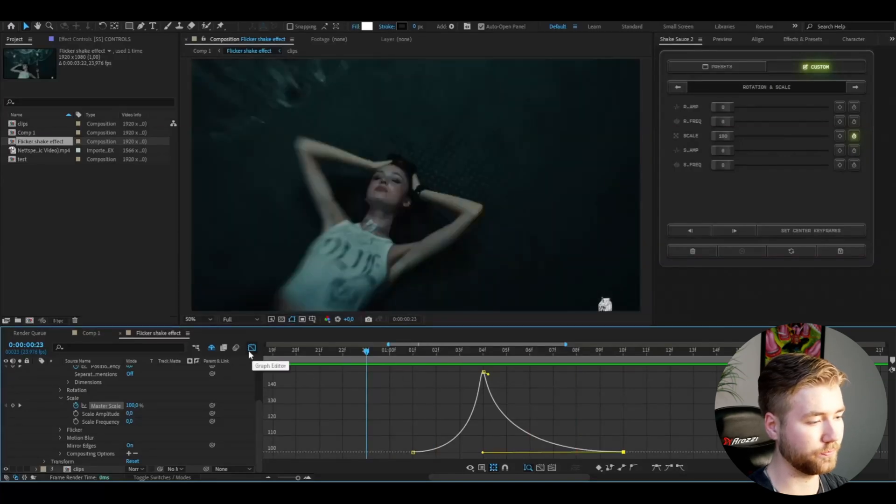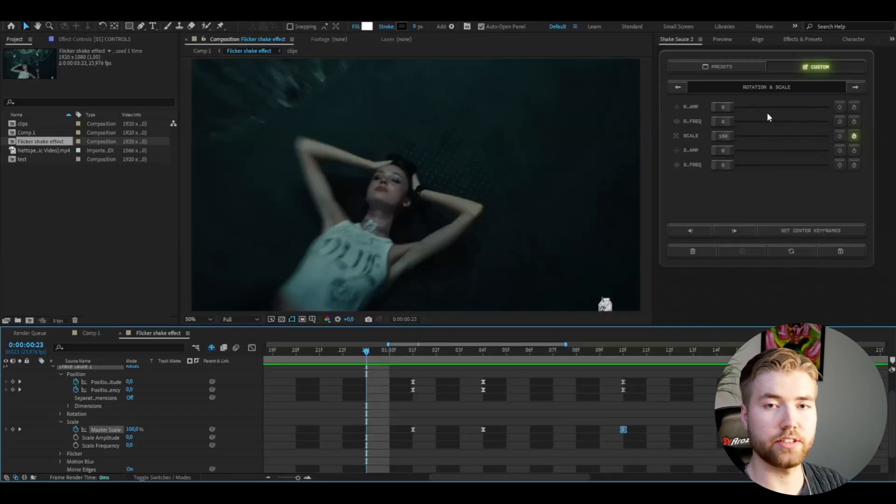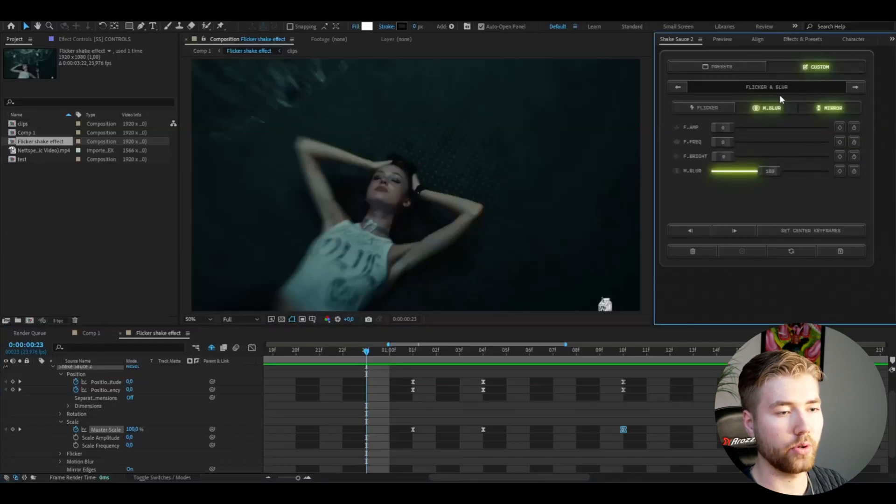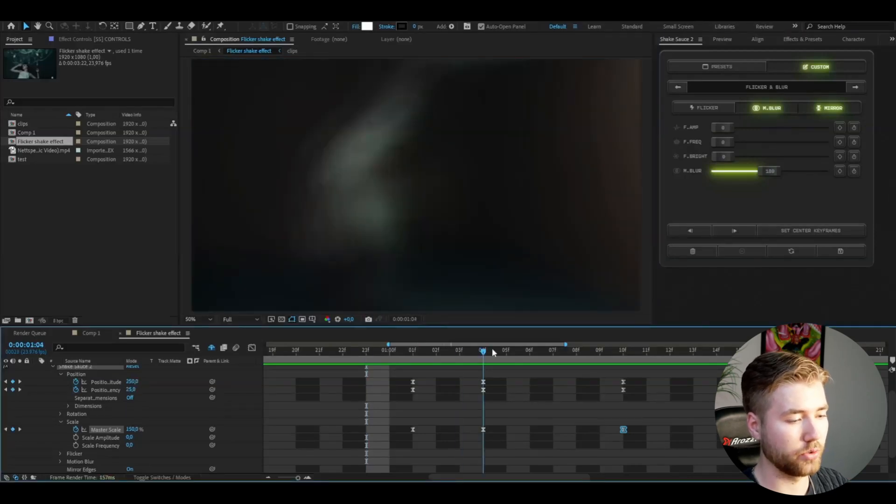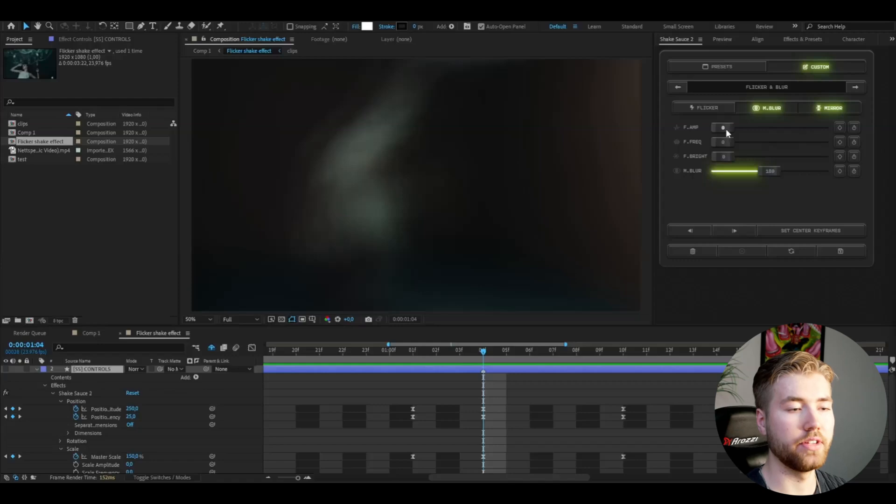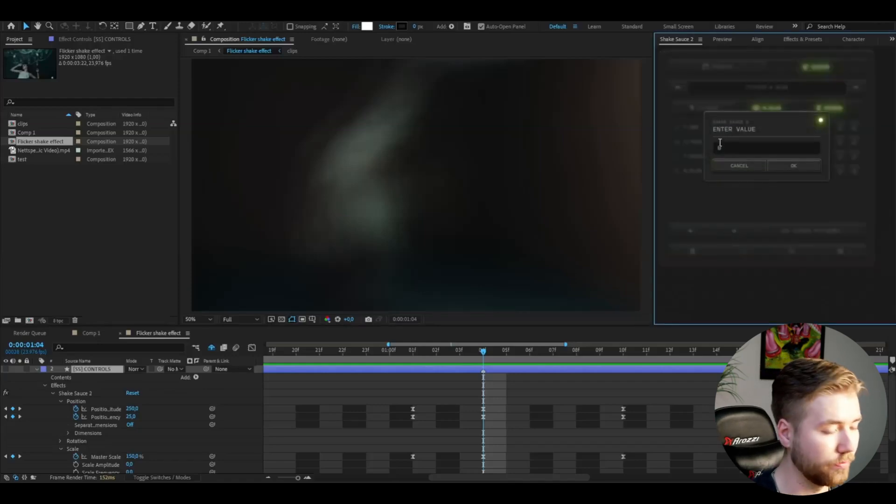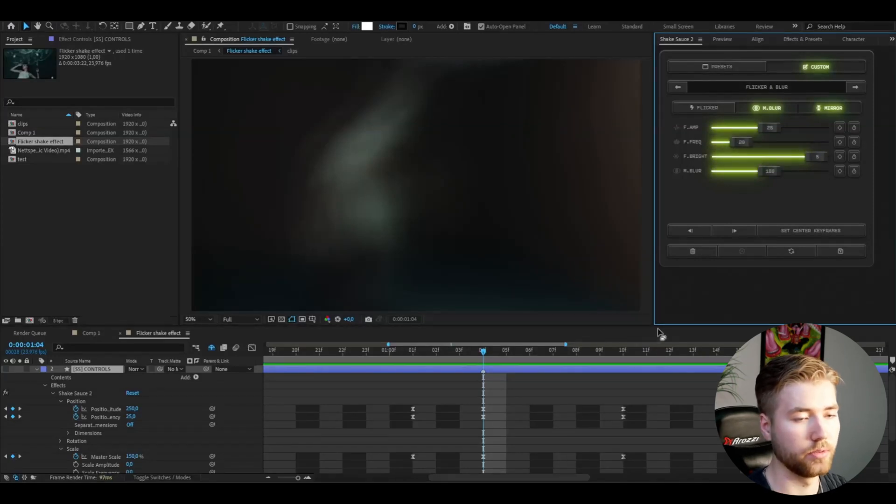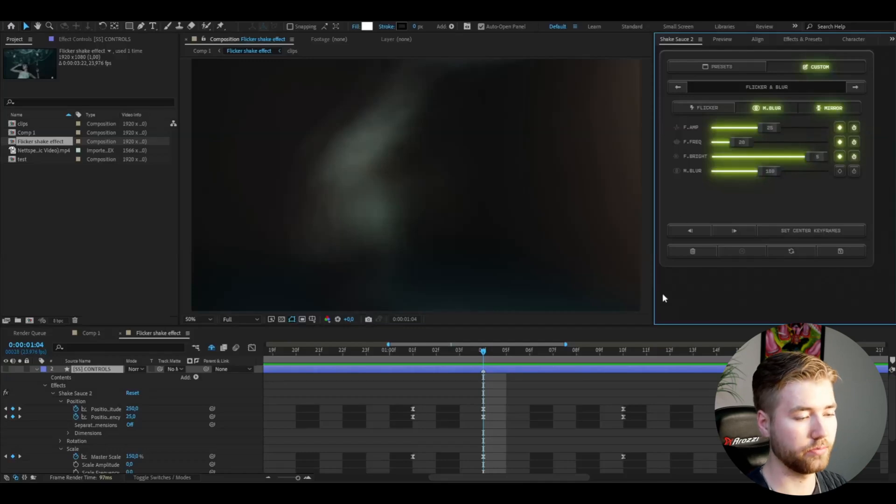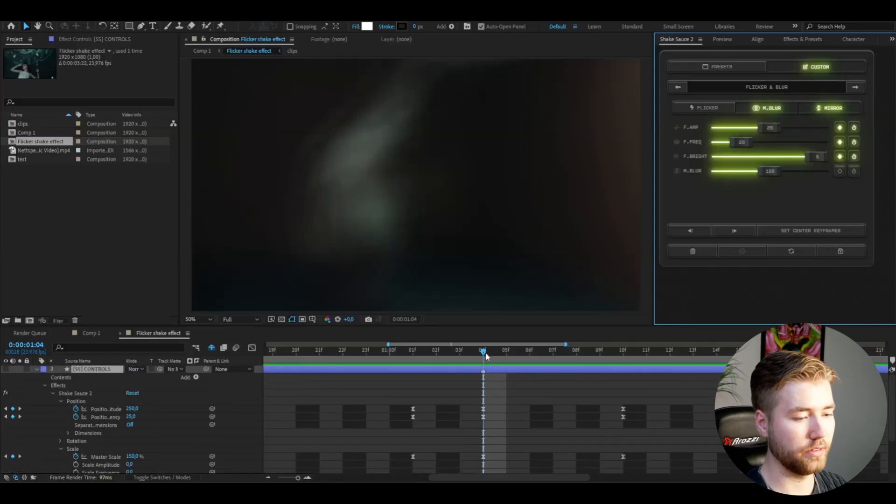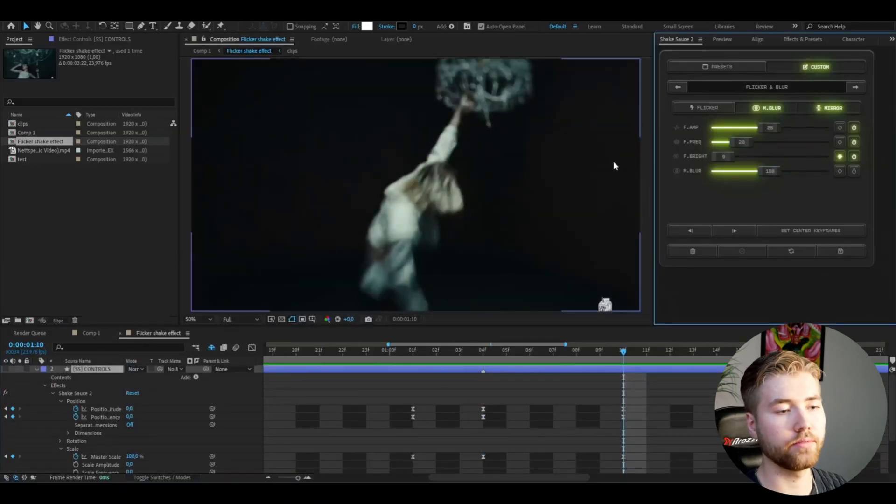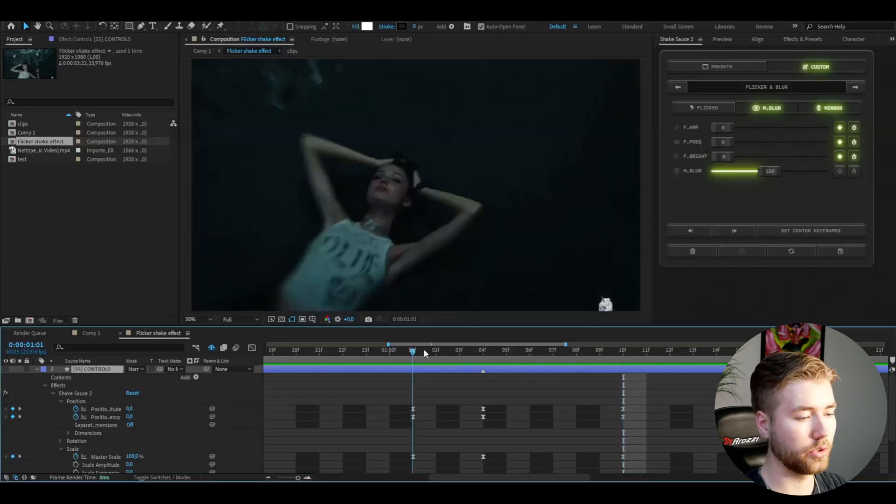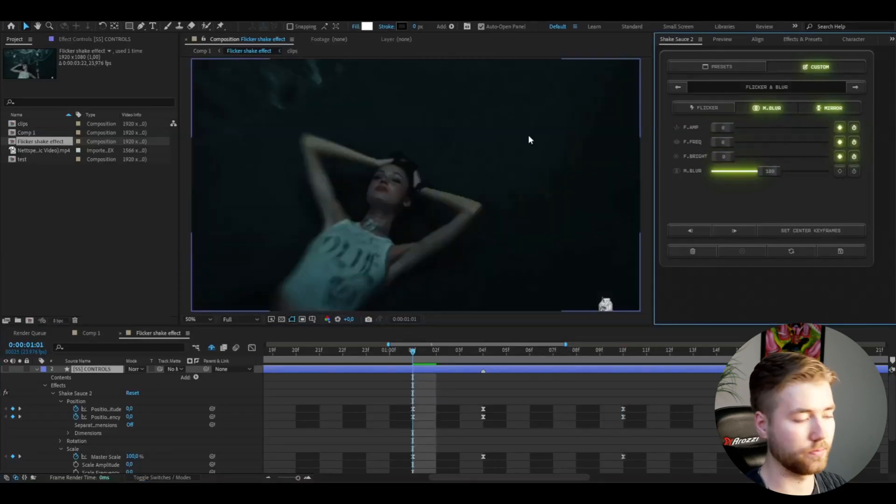Okay you guys can quit the graph and then we're going to go to the next settings which is going to be the flicker settings. Go even further here and you'll see the flicker and blur settings. Go to the transition point and here I'm going to set the flicker amplitude to 25 and the flicker frequency to 20, then increase the flicker brightness to 5 maximum. After that you're going to be keyframing all of these settings at the transition point, then go to the end and set them to zero, go to the beginning and set them to zero as well.